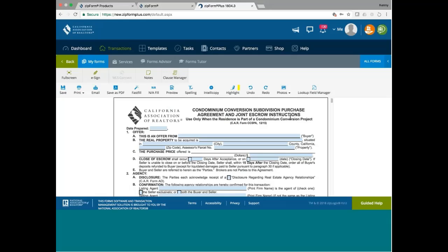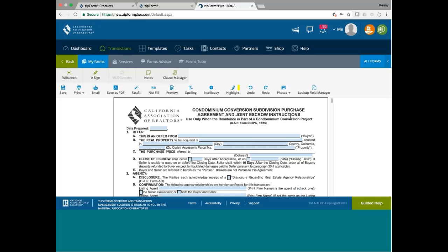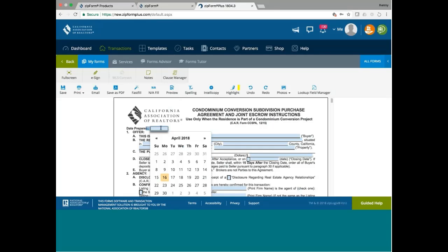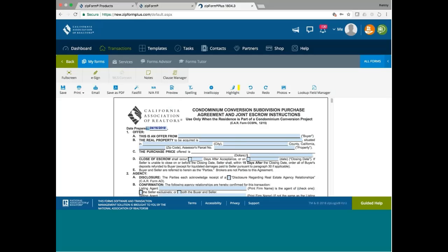Some of you probably know that I have two listings in Bernal Heights. And those are supposed to hit the market in June or July. So because my client is selling the condo conversion for the first time, then he may need to use this form. So you fill out the purchase contract the way you normally do it, right?